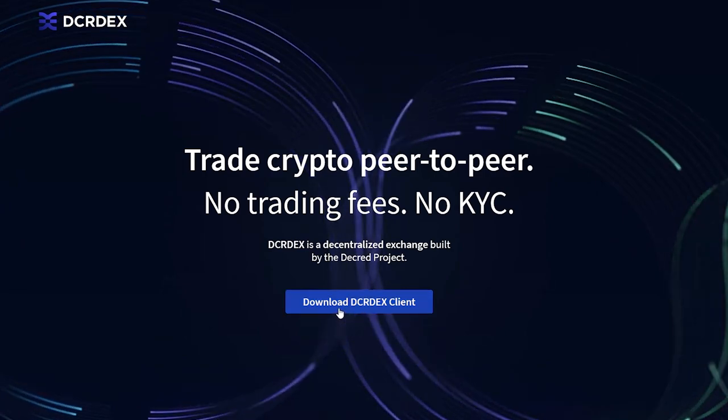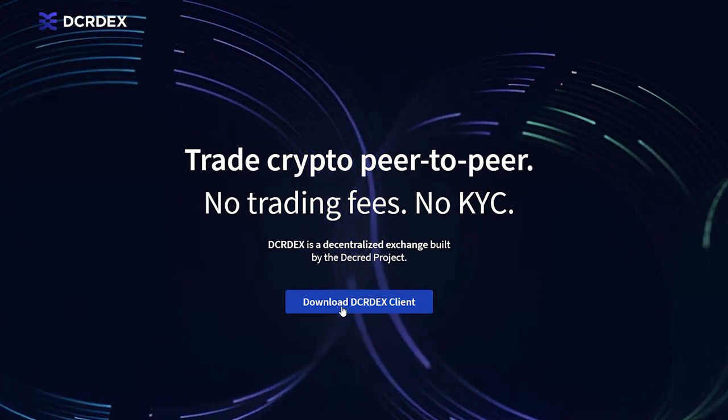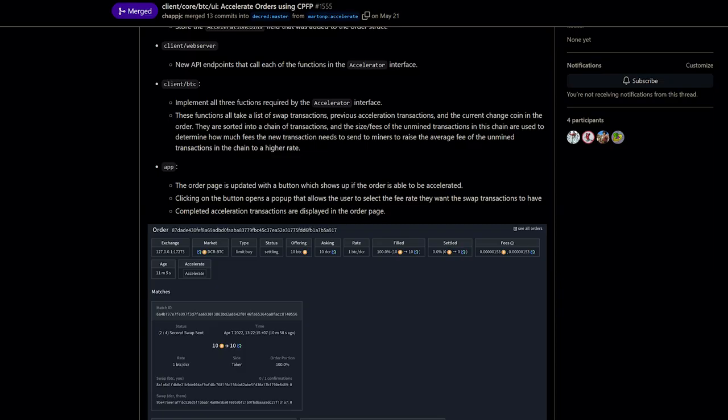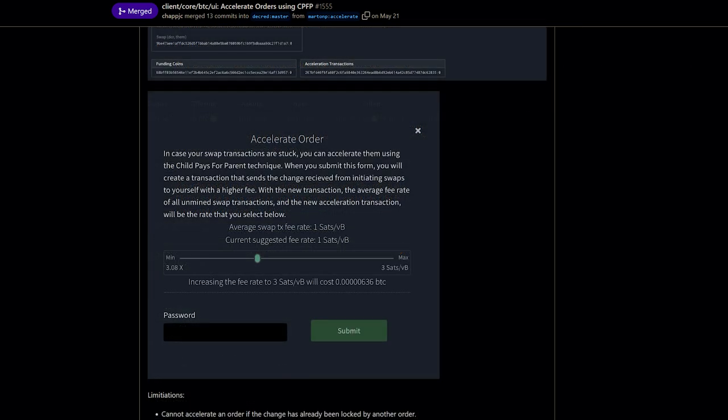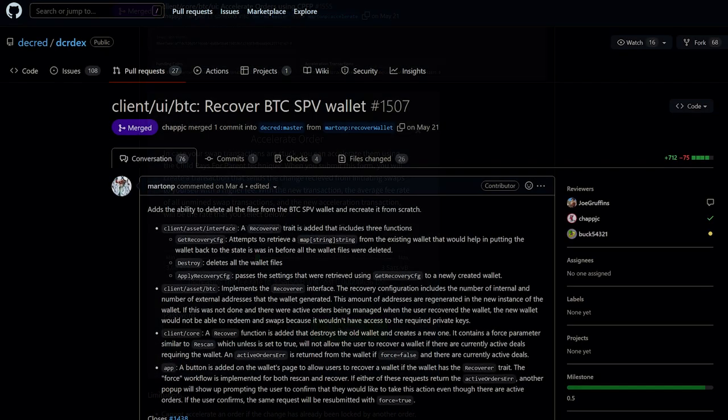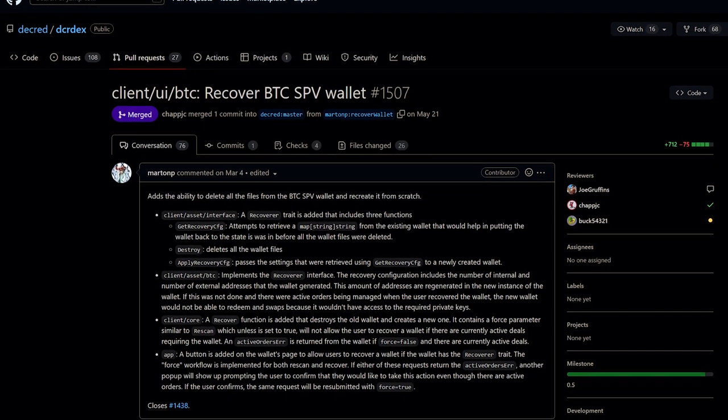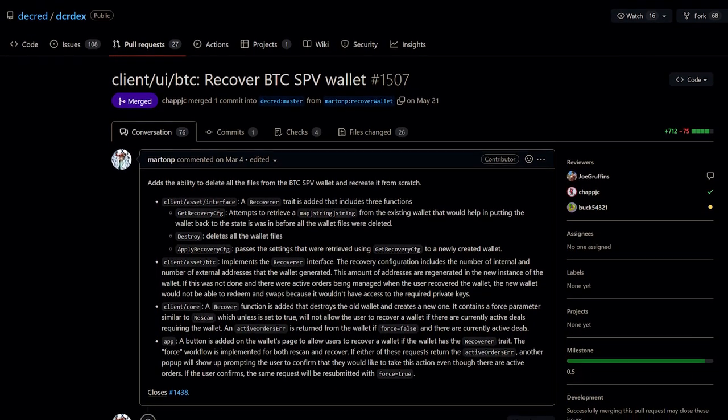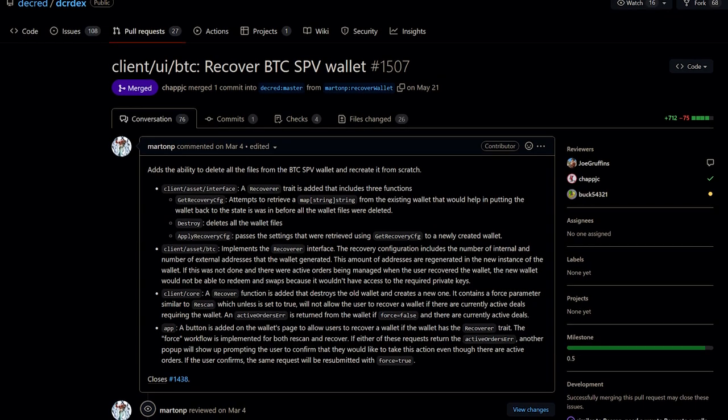The DCRDEX is a non-custodial exchange for trustless peer-to-peer trading powered by atomic swaps. It has added support for accelerating Bitcoin transactions using child pays for parent fee bumping techniques. The orders page will also show a button if the order is able to be accelerated.